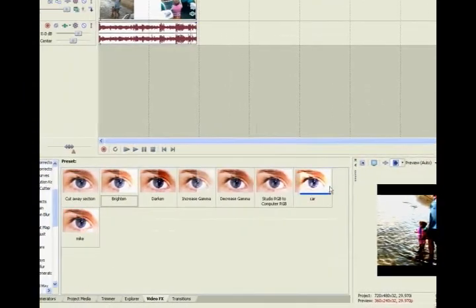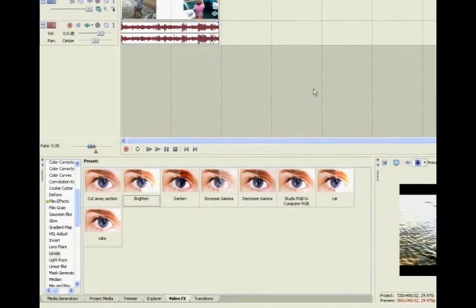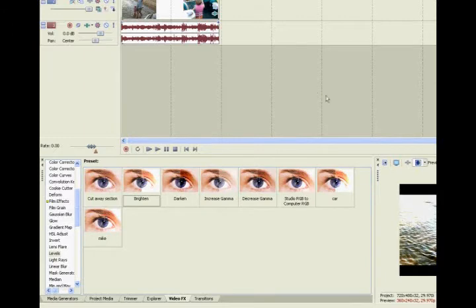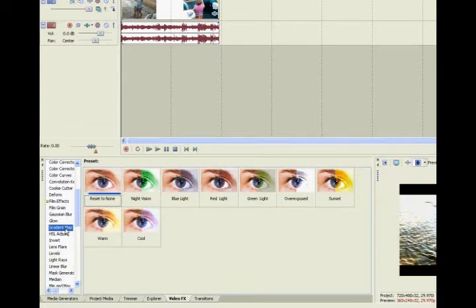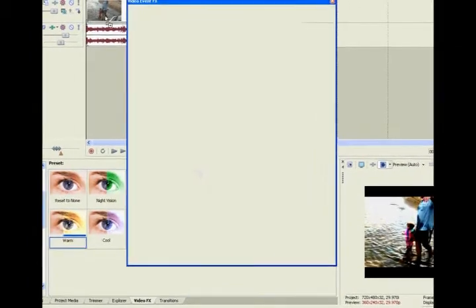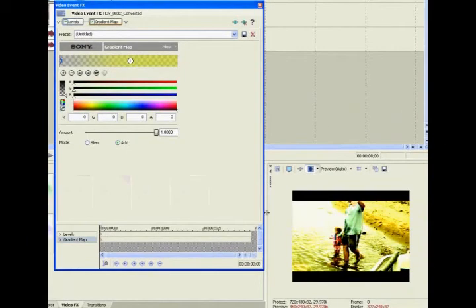And I like adding a gradient map to it. It just gives it a little boosted color and such. So you're going to go to gradient map and add whatever you want. But I like adding warm.